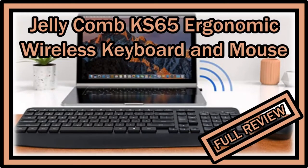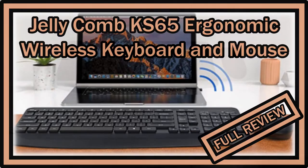Hi guys, welcome to the unboxing and quick review of this Jericom KS65 ergonomic wireless keyboard mouse.